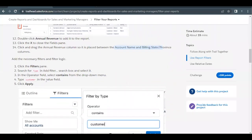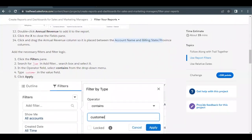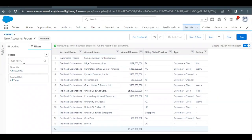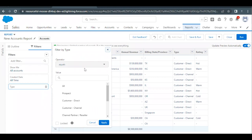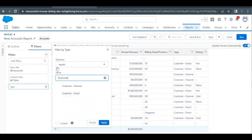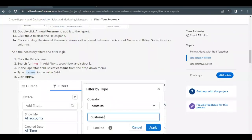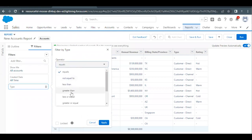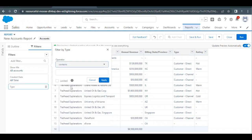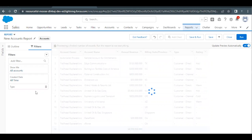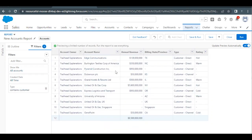Next, go back to the Filters panel and add a filter where Type contains 'Customer.' In the Add Filter search bar, type 'Type' and select the Type field. This opens the filter dialog — set the operator to 'Contains' (change from 'Equal' by scrolling down to find Contains) and paste the value copied from the challenge. Click Apply. The filter now shows records where Type contains 'Customer.'